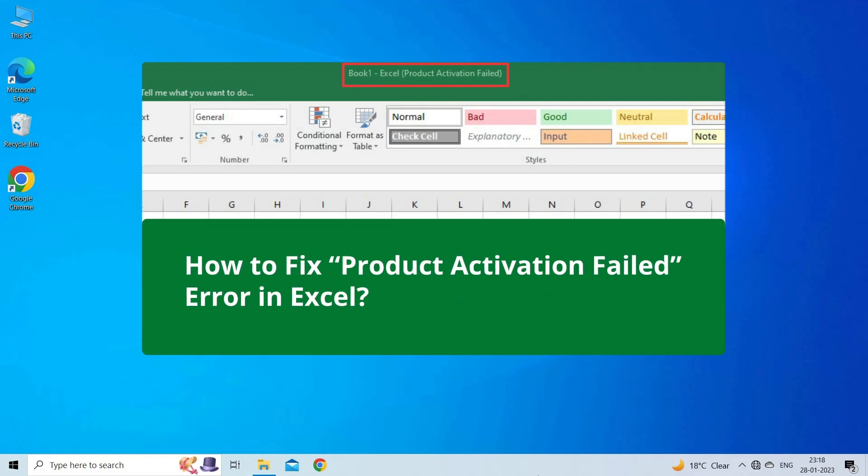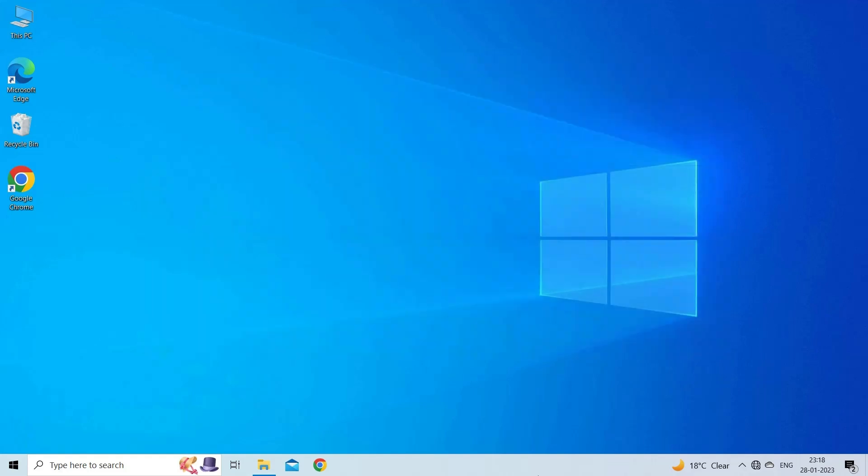This error appears when opening Excel application. If you are facing the same problem, then this video will surely help you in fixing it. But before heading towards the solutions, make sure to like and subscribe to our YouTube channel. Now, let's move on to fix product activation failed error using 4 fixes.